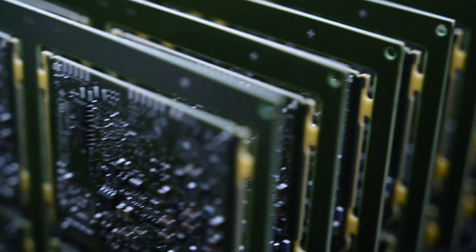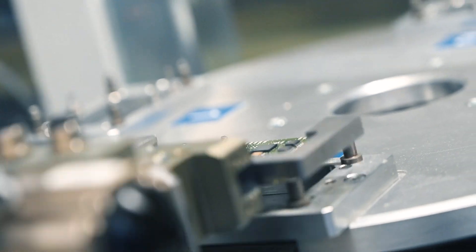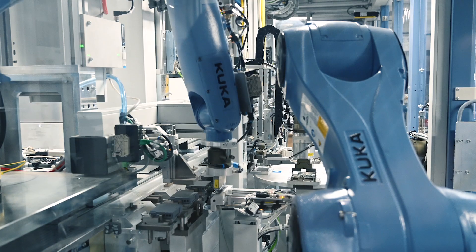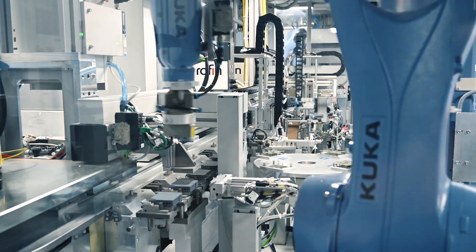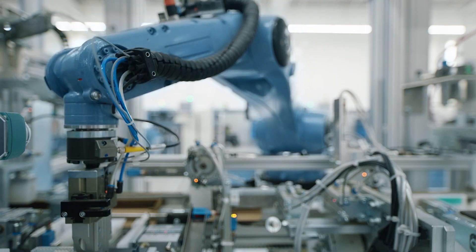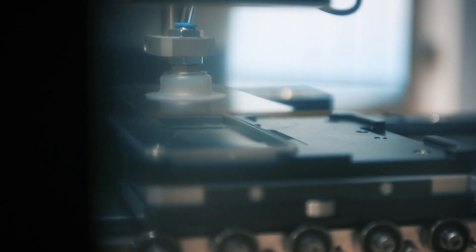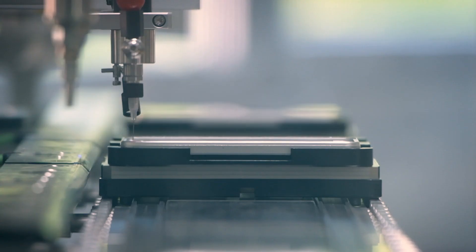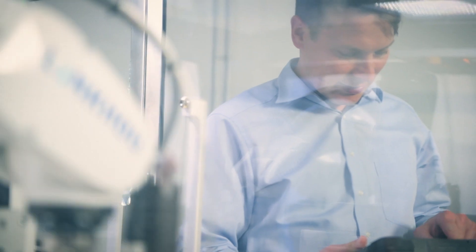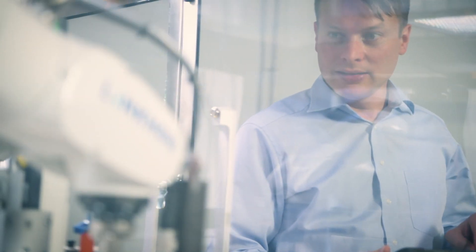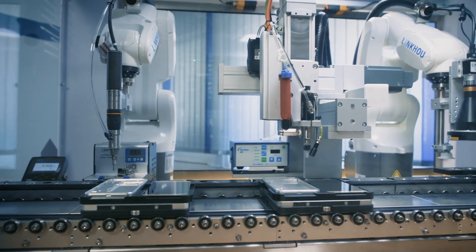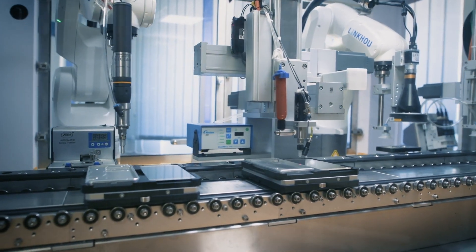Individualized mass production requires a high level of flexibility in machines and plants. This calls for new concepts for machines and plants, which in turn imposes new demands on machine building and plant engineering.